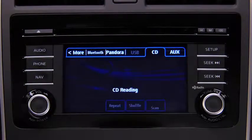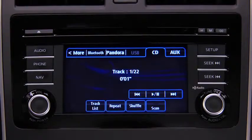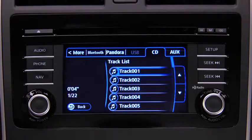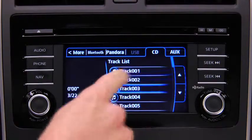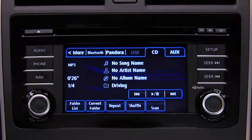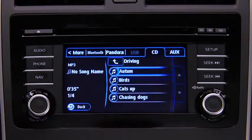The auto-loading mechanism will load the CD and begin to play it. To select a track on a music CD, touch the Track List on-screen button, then touch the track you want to play. To select a folder on an MP3, WMA, or AAC CD, touch the Folder List on-screen button, then touch the file you want to play.